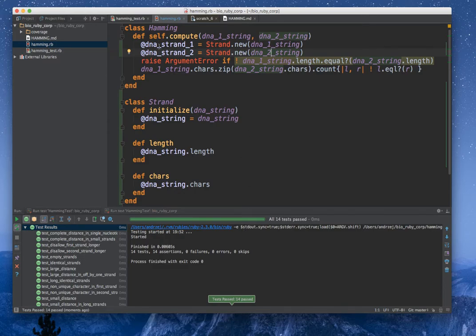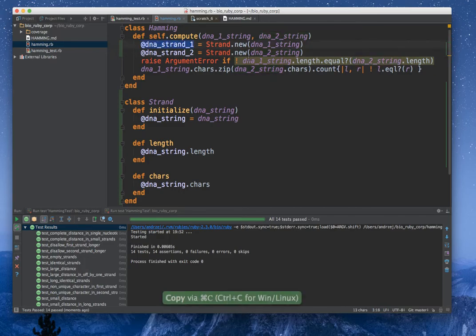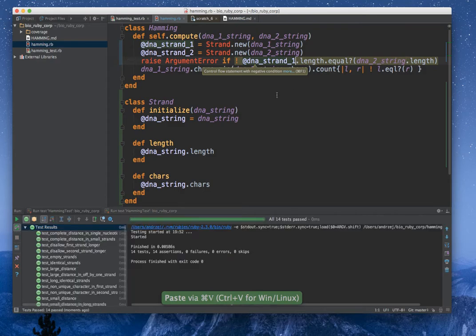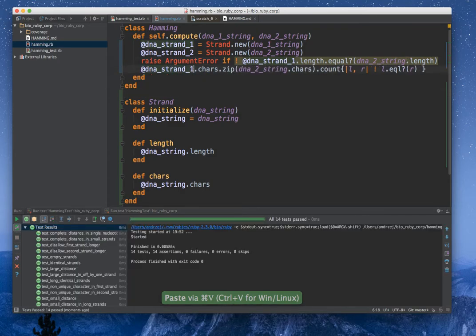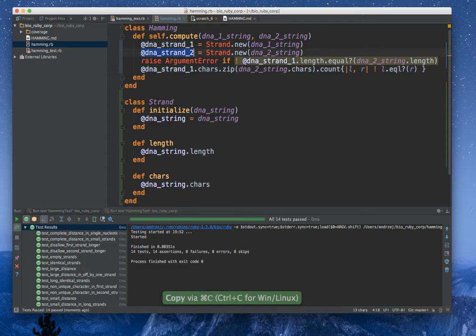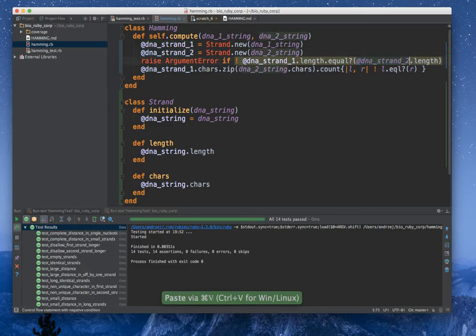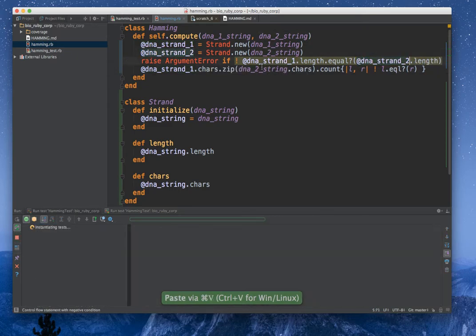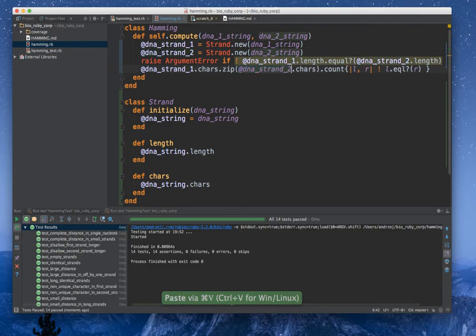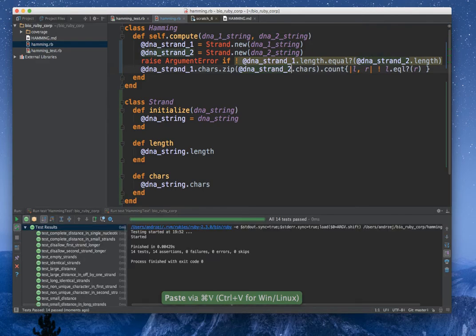But now I will make some changes to dna1 strand and dna here. And it's still green. Let's change this. And it's still green.